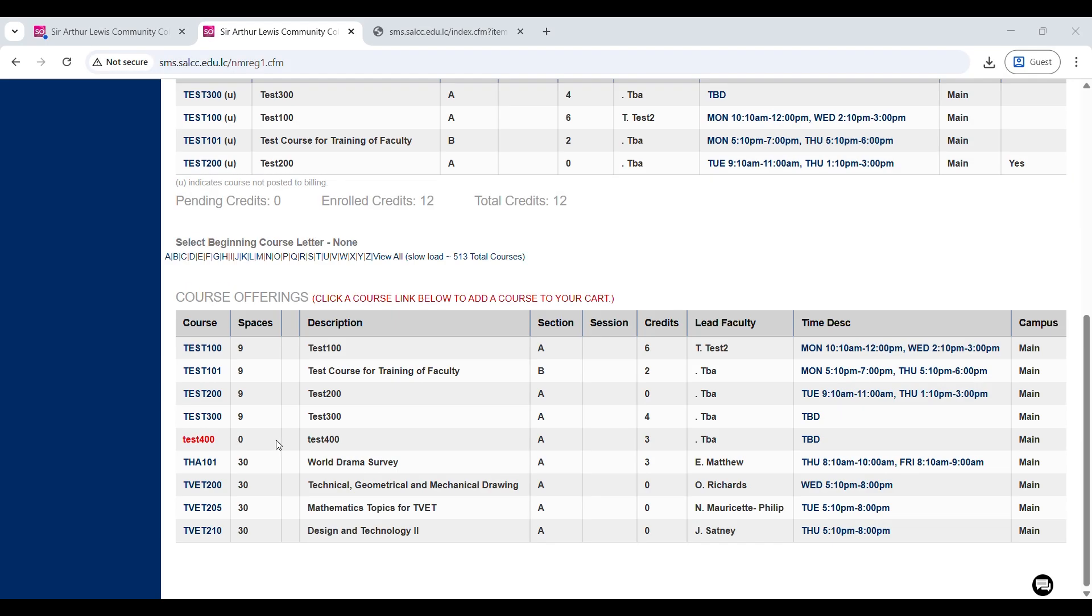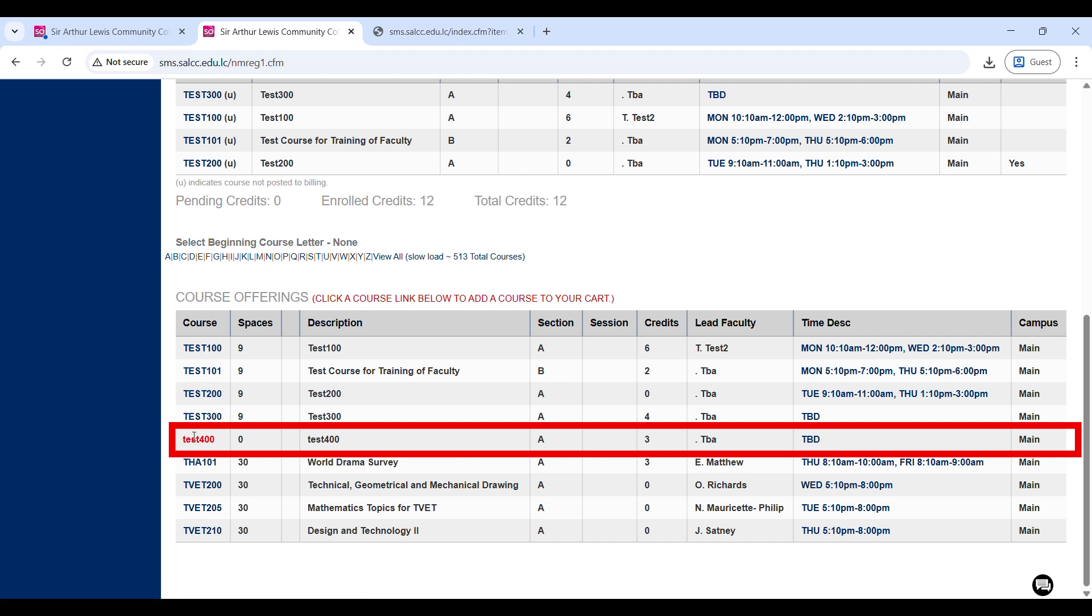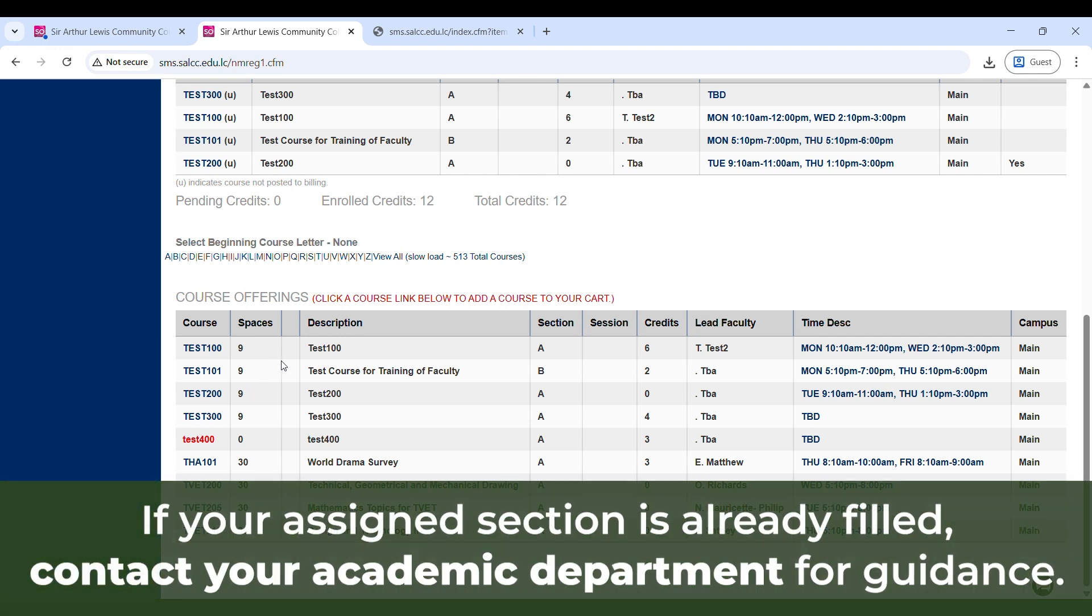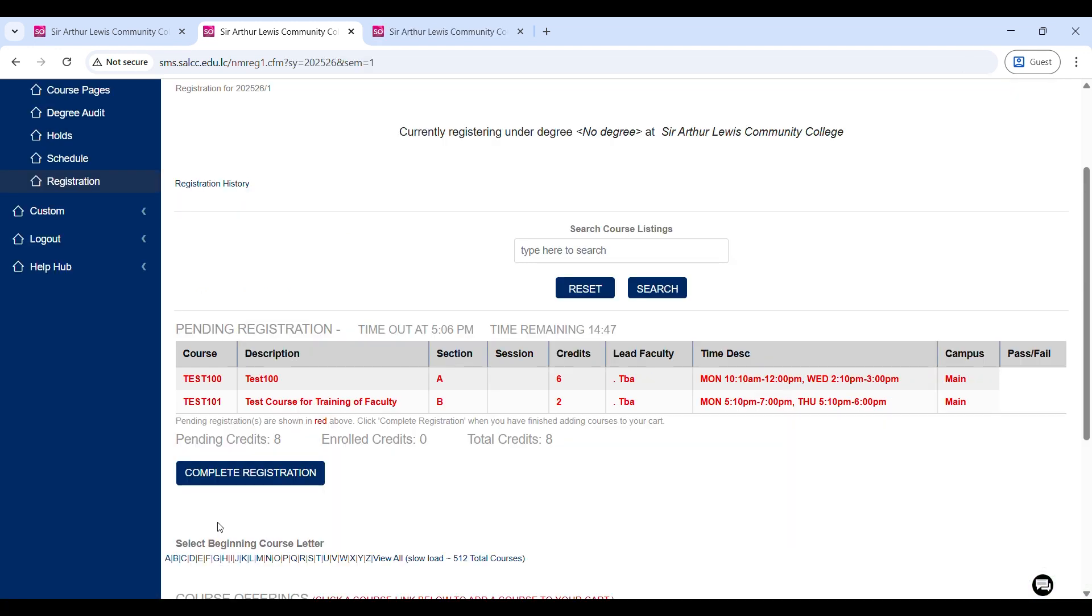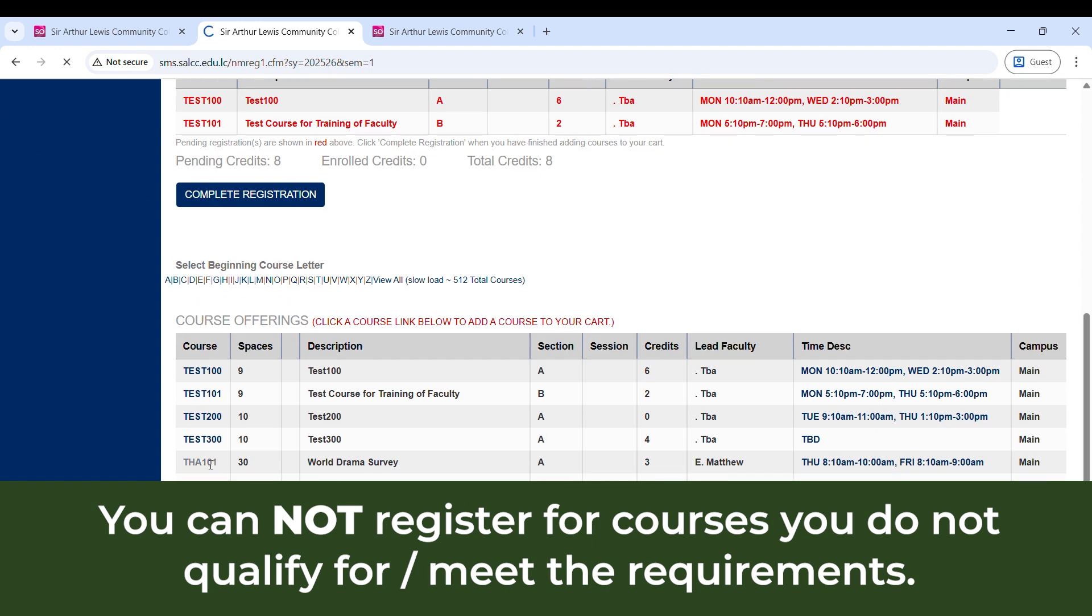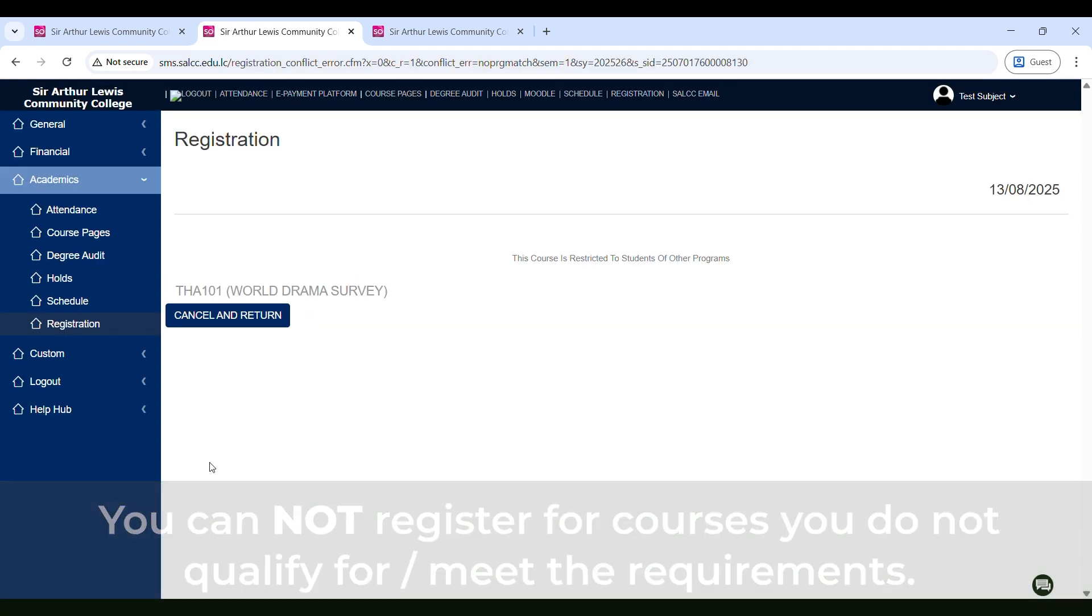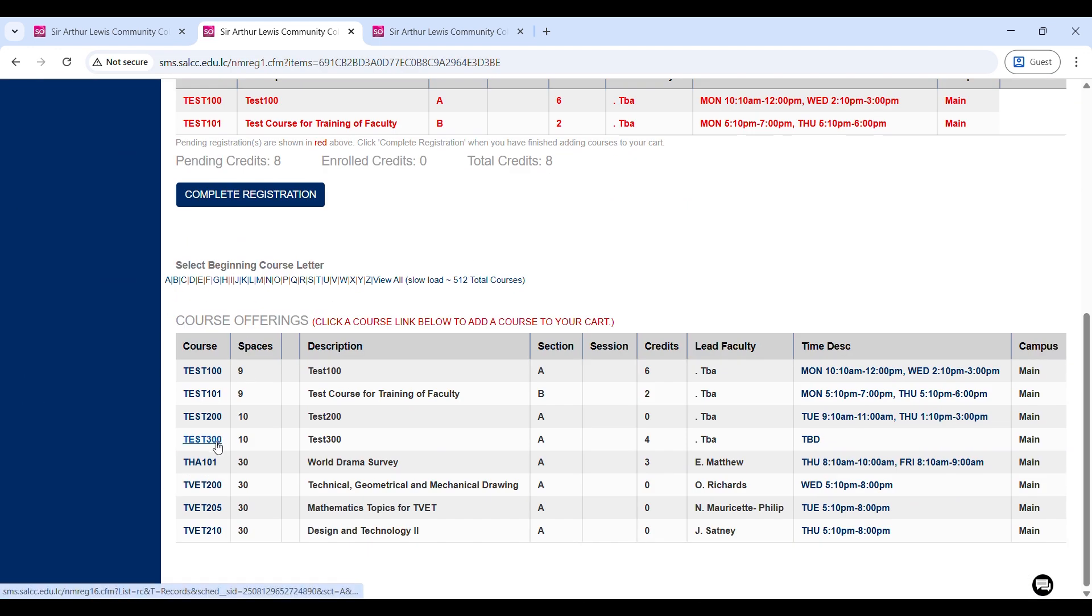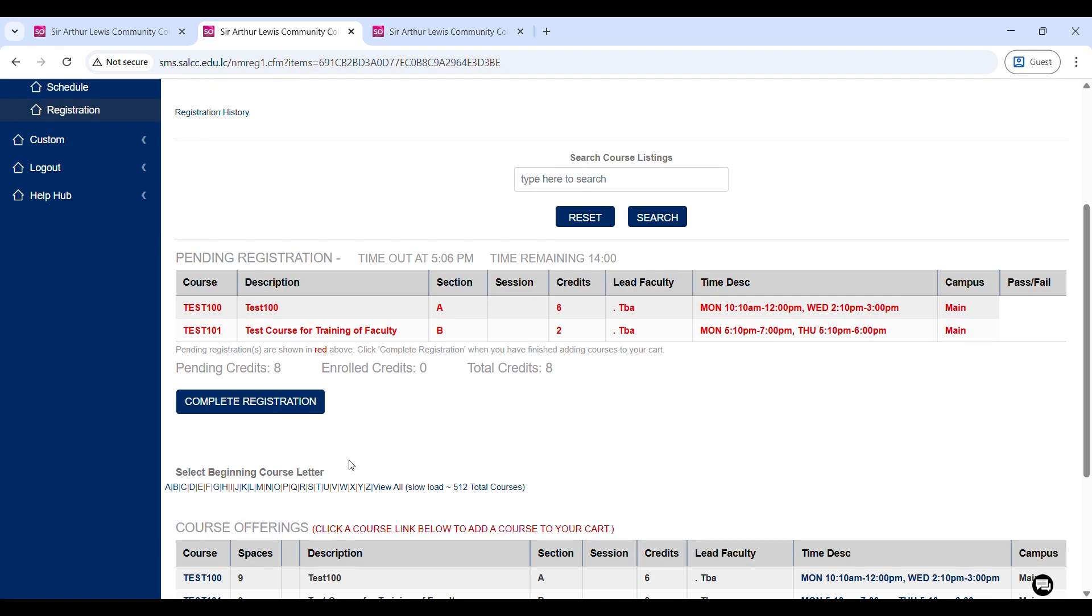Please note that when you are registering, there may be some courses that are highlighted in red and you cannot click on them, and they show that there are zero or even negative spaces in them. This means that the section is filled. Other students have already filled up that class. If a course and a section specially assigned to you is already filled, please report this to your academic department, where they will give you further guidance. Another key point to note is that if you try to register for a course and a section that is not for your program, the system will prevent you from registering for that course. You will get a message like this. If for whatever reason you get this message, but you are certain that you are on the correct course and the correct course section, then please visit your academic unit for further assistance.